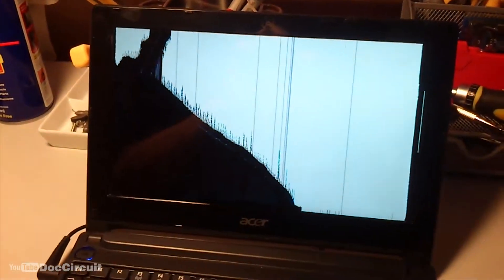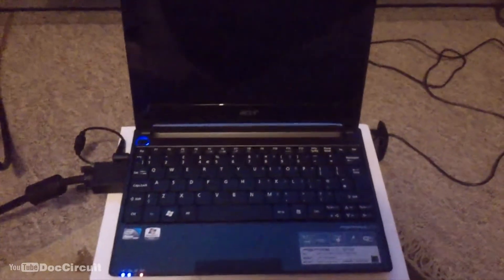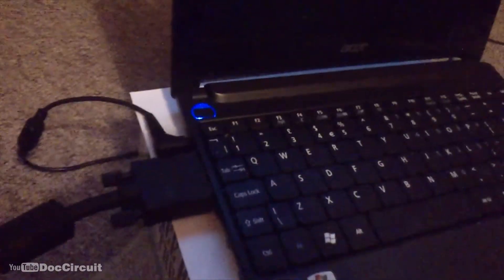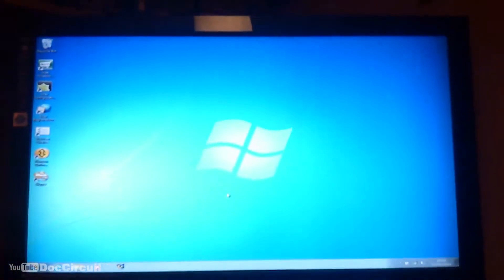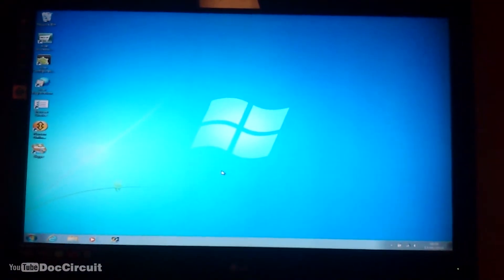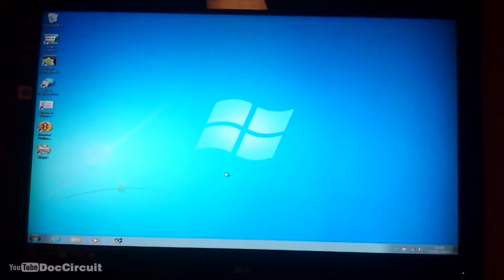So am I going to throw this out? Well no, I've got plans for this. The first thing to notice is that even though the screen is broken and in this case disabled, the VGA output works perfectly which opens up all sorts of possibilities.